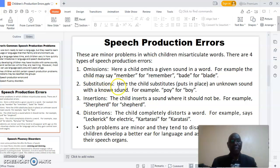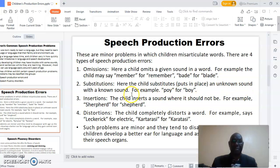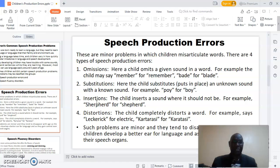What kind of error is substitution? This is where a child substitutes an unknown sound with a known sound. For example, saying 'poi' instead of 'boy.' The third speech production error that children make is called insertions.